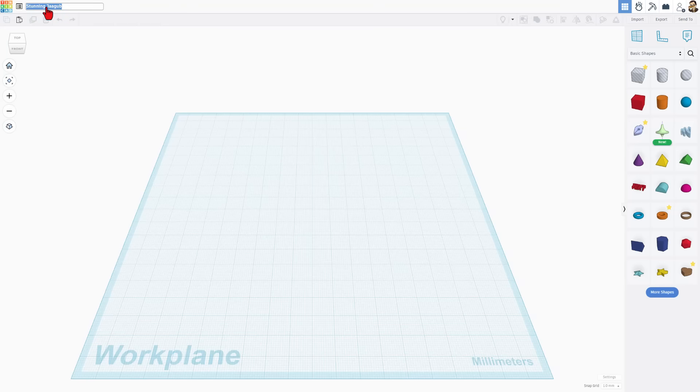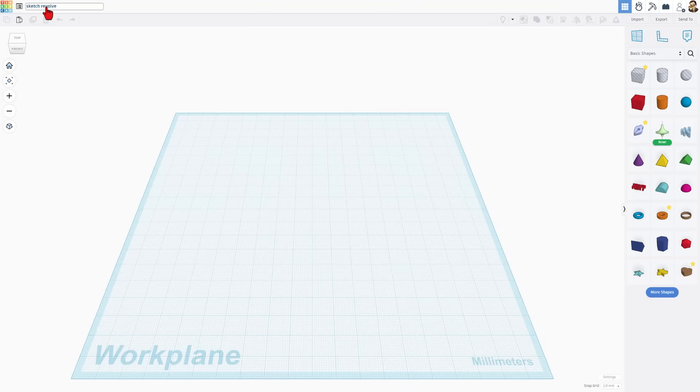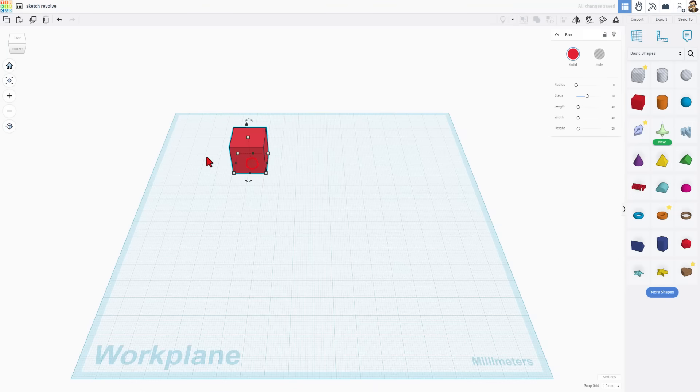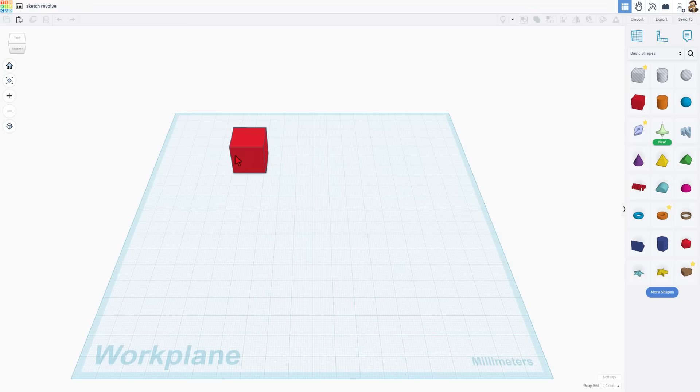So first, this is how you name a file. I'm going to call this Sketch Revolve because that is the new tool that we're highlighting. We'll use the tool in a moment. First, I just want to show you that in Tinkercad, we bring parts out, set them on the work plane. That's how easy it is to add a part.